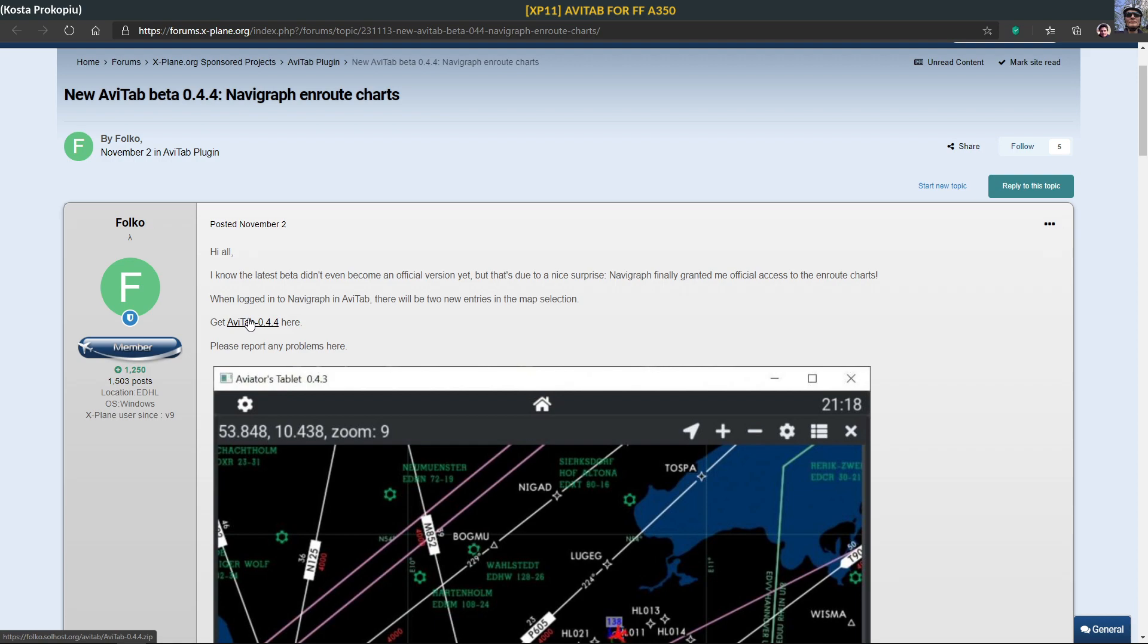This zip file contains a JSON file and a folder called plugins. You put that in the directory, in the folder of your FlightFactor A350. It uses a new plugin called xLua.